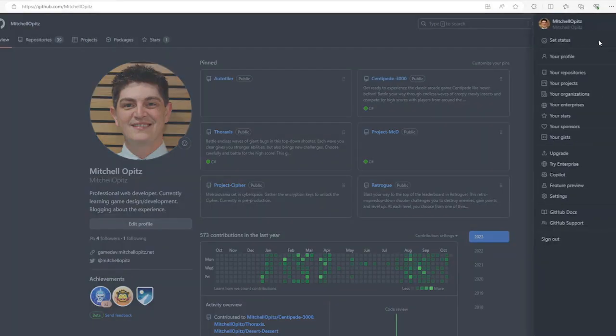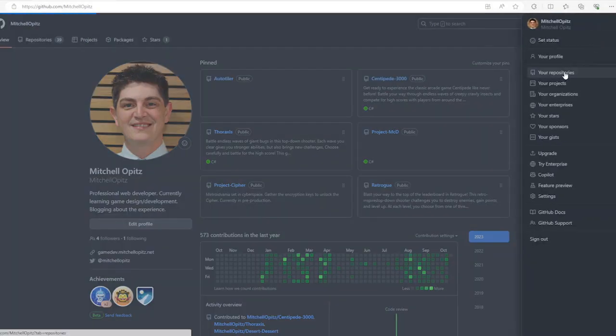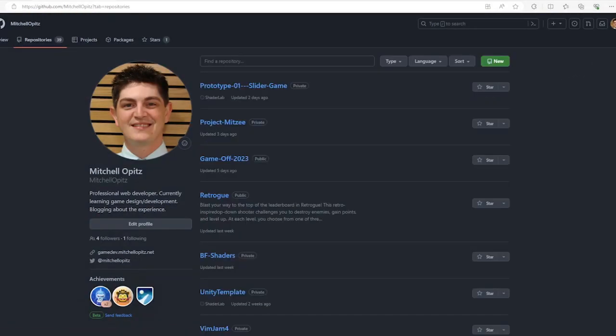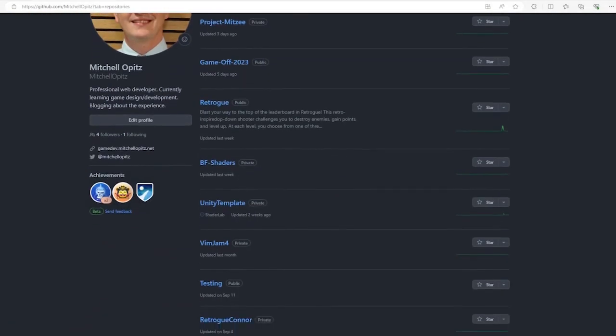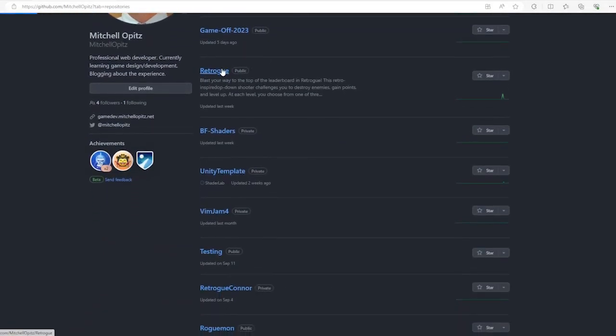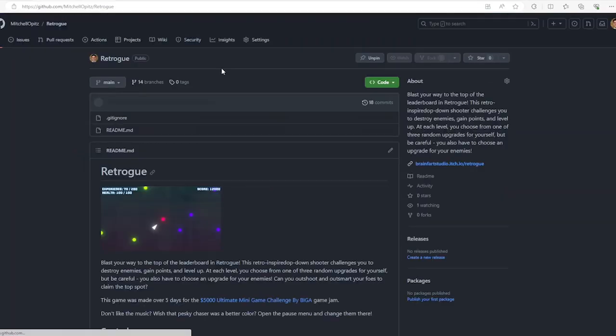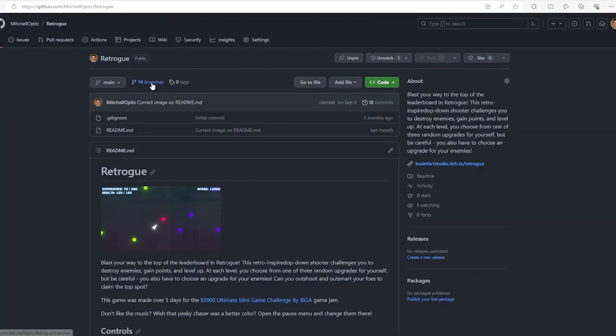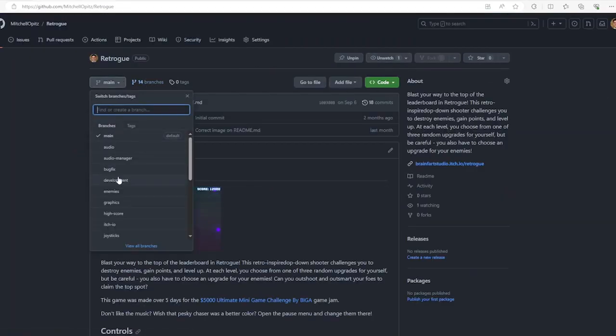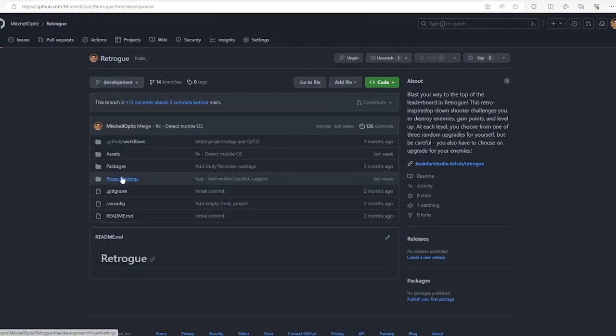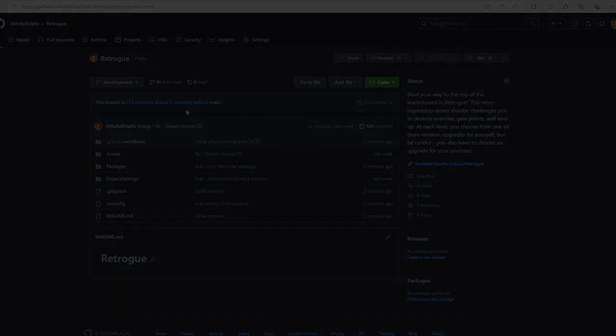GitHub is a web-based platform that hosts your Git projects online. This makes it easy for you and your team to work together, share code, and manage your projects efficiently.